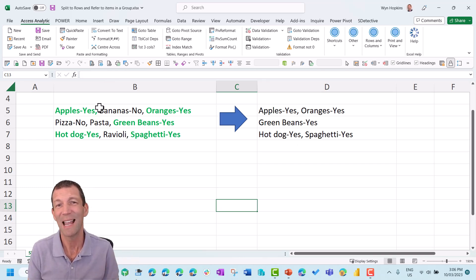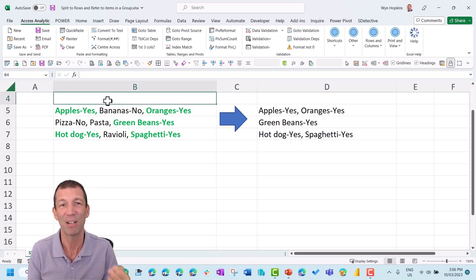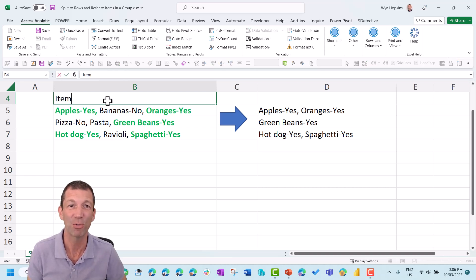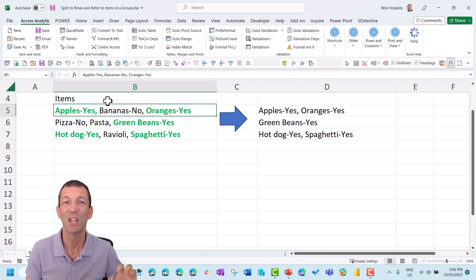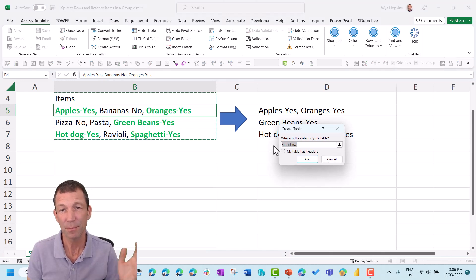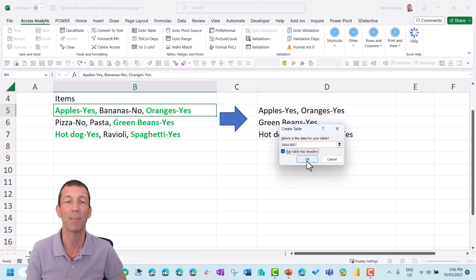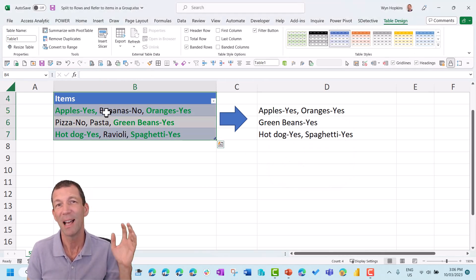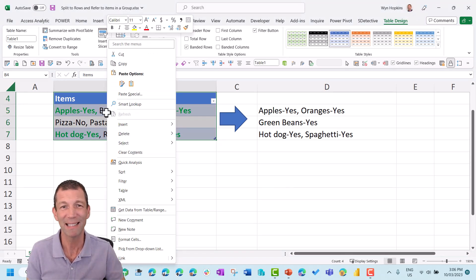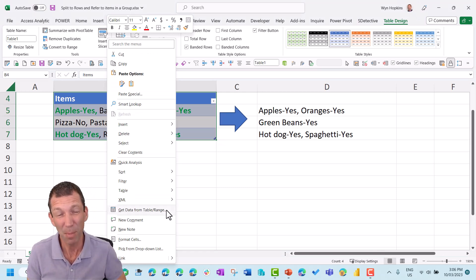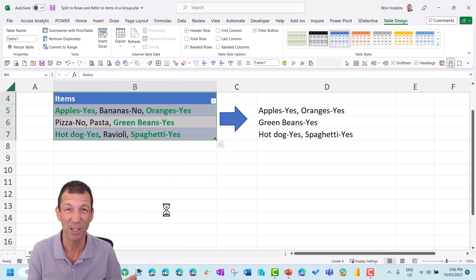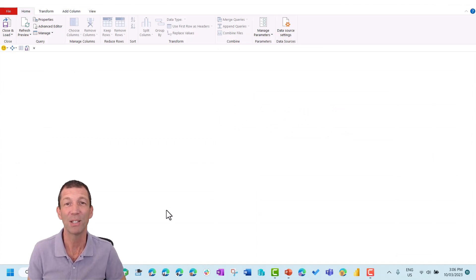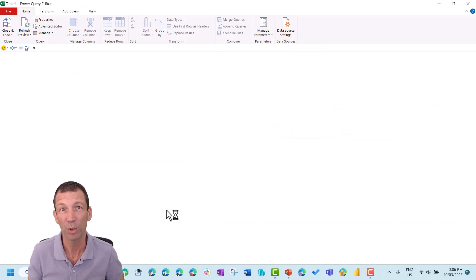Well, I tend to turn my data into a table to start with, so I'll just put a little header in. So items, control T brings up our table, and then the old right click, go down to get data from table slash range, and then we're into the wonderful world of Power Query.